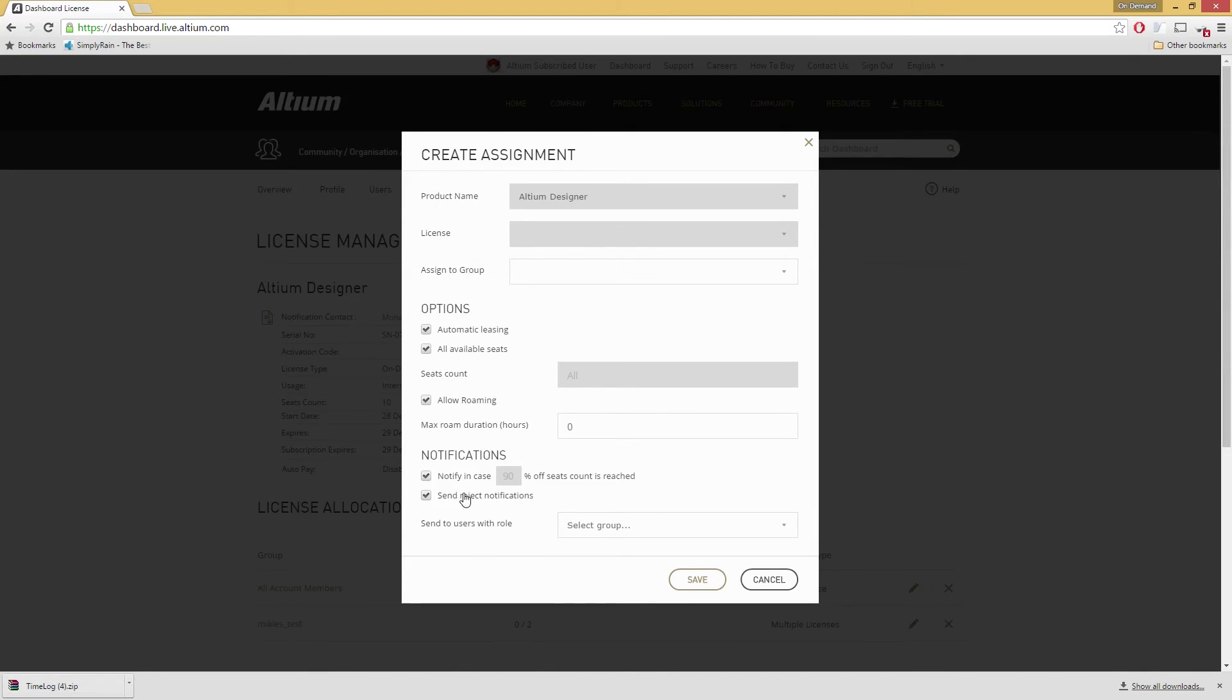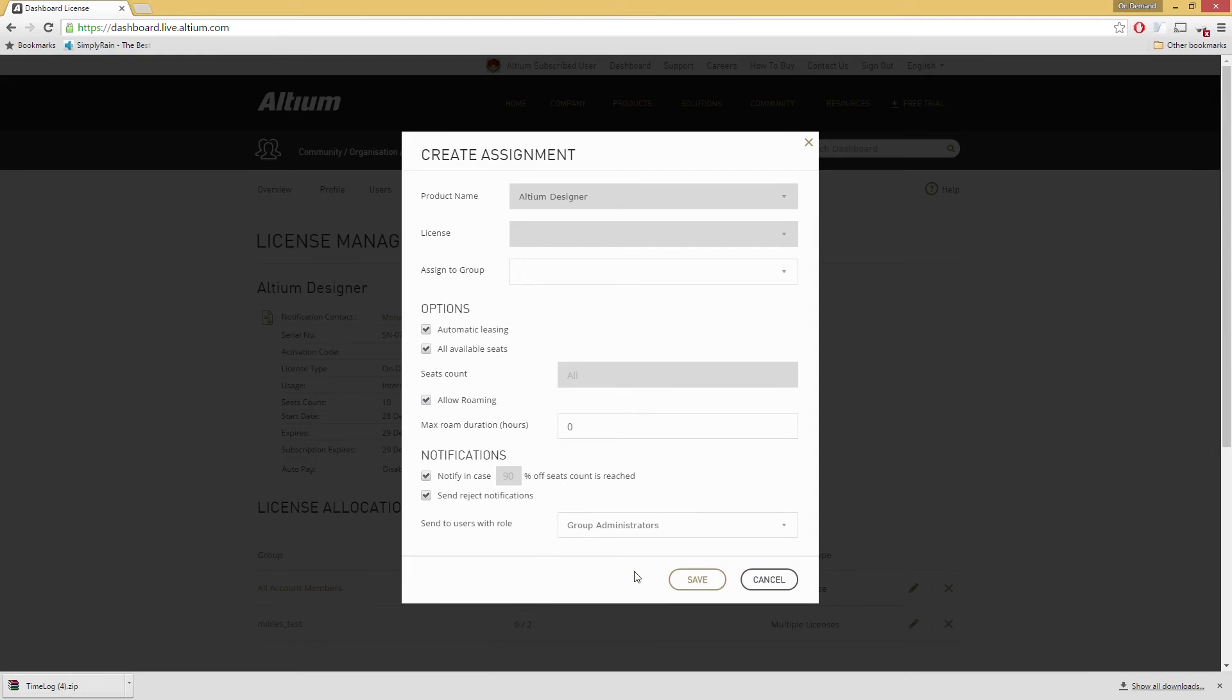You can even automate roaming and roaming duration, so if you find yourself needing a license while being off the grid, you can do that too.